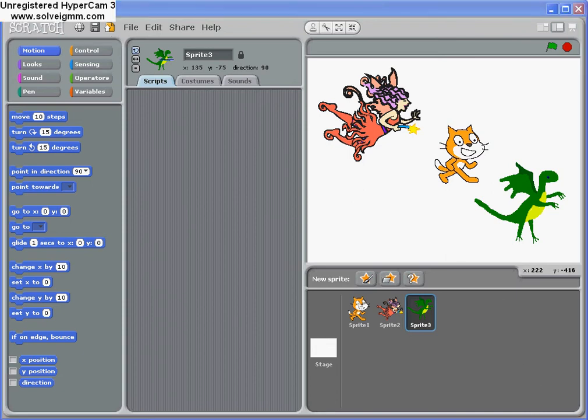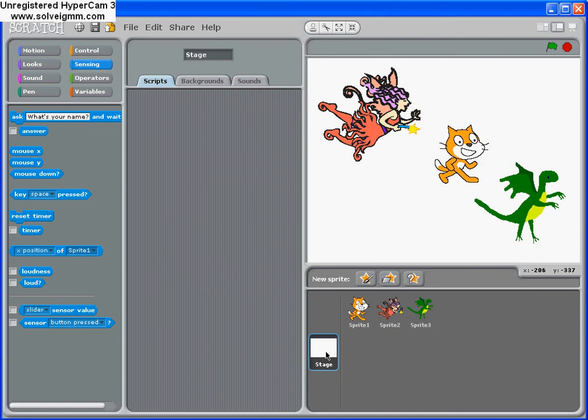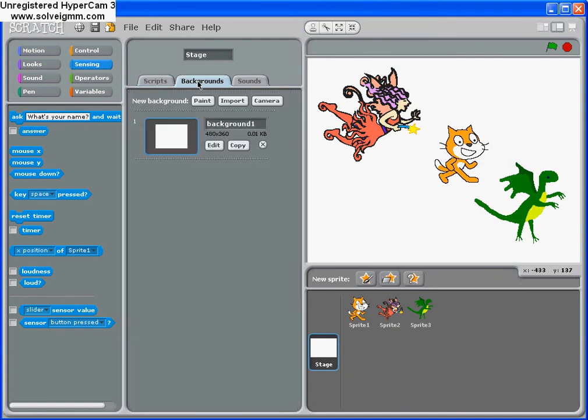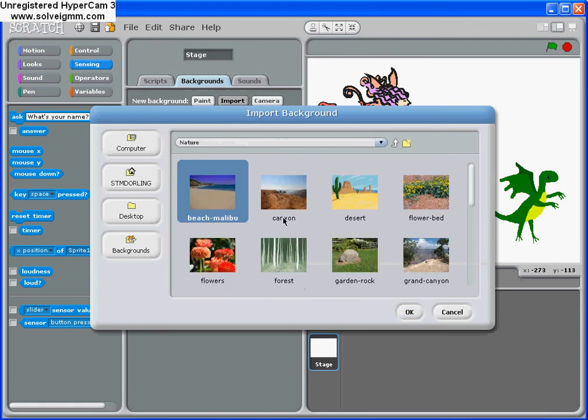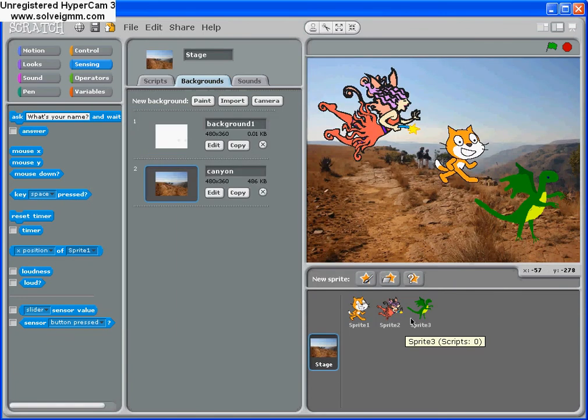Once we've done that we then ask the children whether they just have characters and props on the stage. The children will say no, that when setting the scene you have to have scenery. So I ask them whereabouts can you see scenery or stage, and they will say this area here, which allows us to go to backgrounds. We can import an image like so, of the desert.